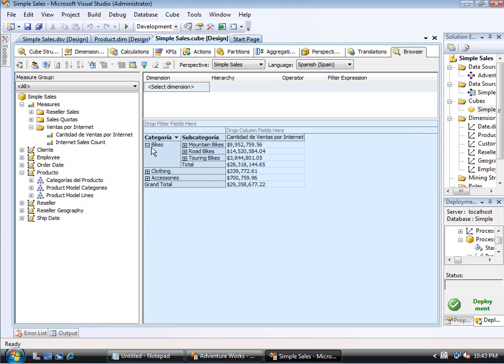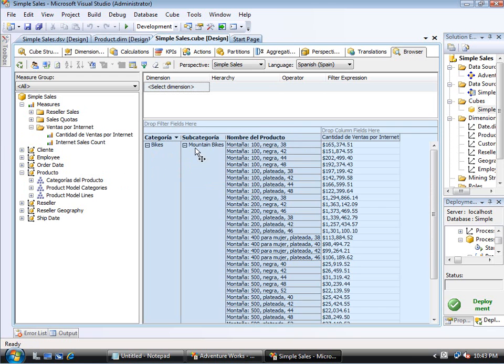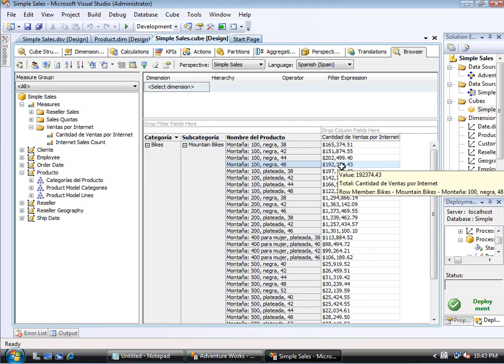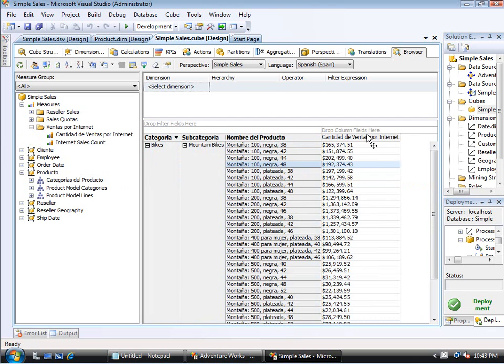Of course, it changes the dimension name, the hierarchy name. Within that, again, if I expand this, I will see the translated names here. Again, it hasn't done anything with the currency, but you can see what these other translations look like.